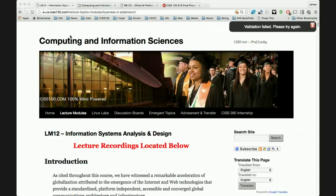Today we begin lecture module 12, which corresponds to the textbook's chapter 12 and has the last Linux lab, Linux lab 12. Linux lab 12 is performed on the ACADNX server, so it's on the Hudson Valley server. Labs 10 and 11 were in your virtual machines, but 12 is back on ACADNX.